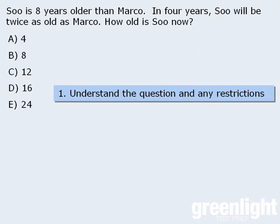In addition to understanding the question, we should also identify any restrictions. For example, in this particular question, the ages must be positive numbers. For other questions, it could be implied that the numbers involved are all integers. For example, if a question tells us about a population of bears, we can assume that the number of bears is a positive integer.